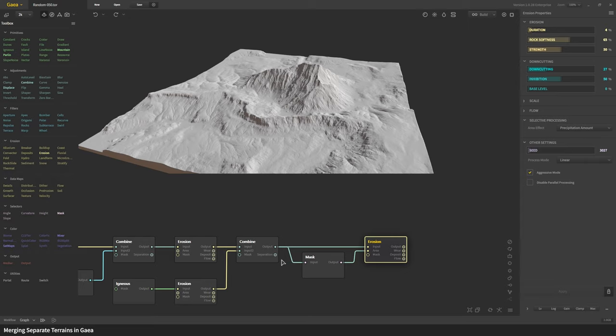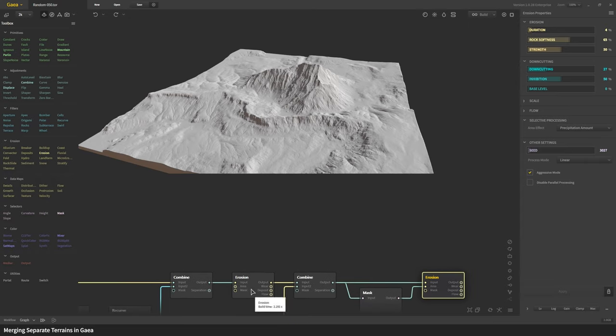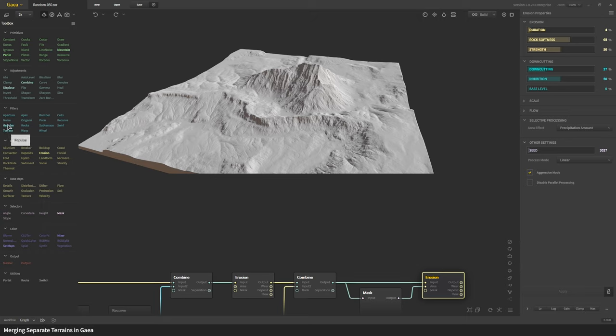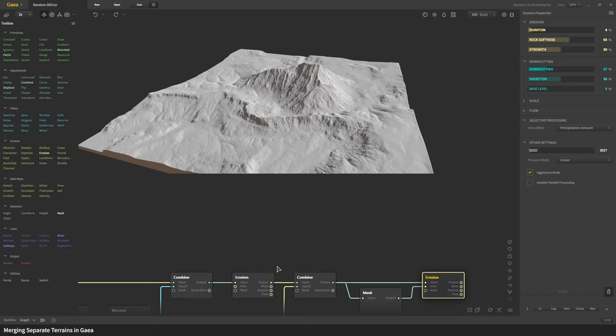For that what we're going to do is before we combine it we're going to apply the transform node. It's important that if you're moving something with the transform node in this scenario that it have tapered off edges.